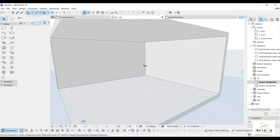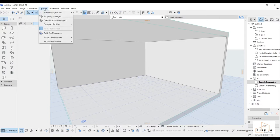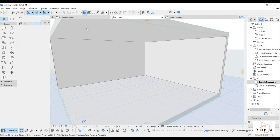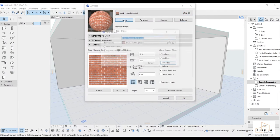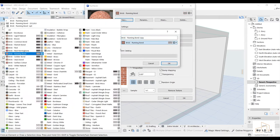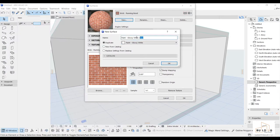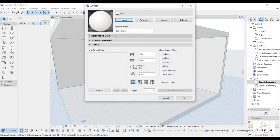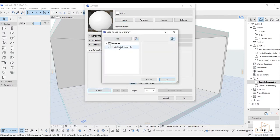Now I have two walls, a ceiling, and a floor. I'm going to work on the two walls first. Go to Options > Element Attributes > Surface, then create a new surface. I'll go with another color — glossy white — and I'll leave the exposure to light settings, including Victoria hashing, for now.